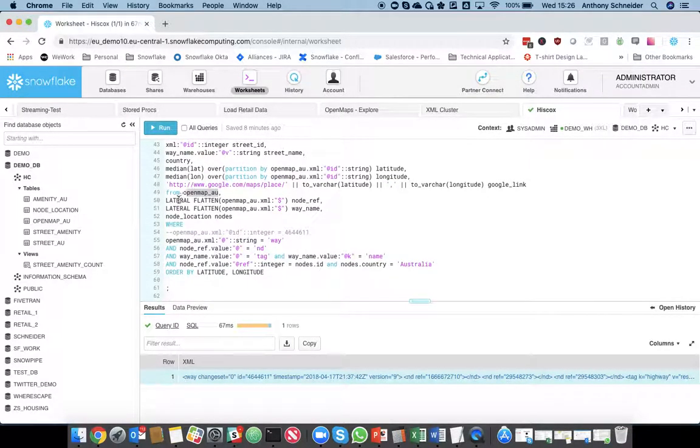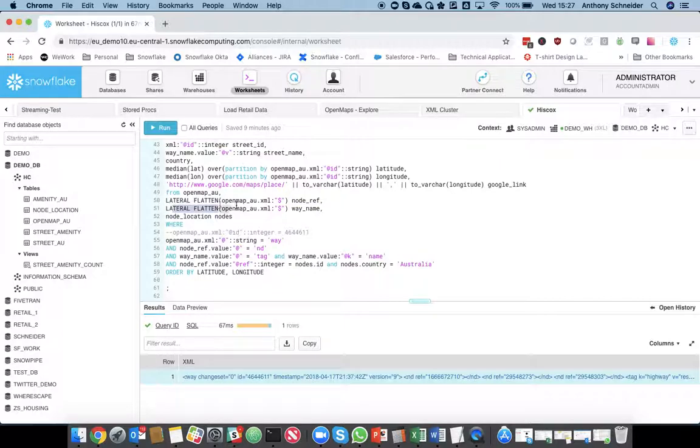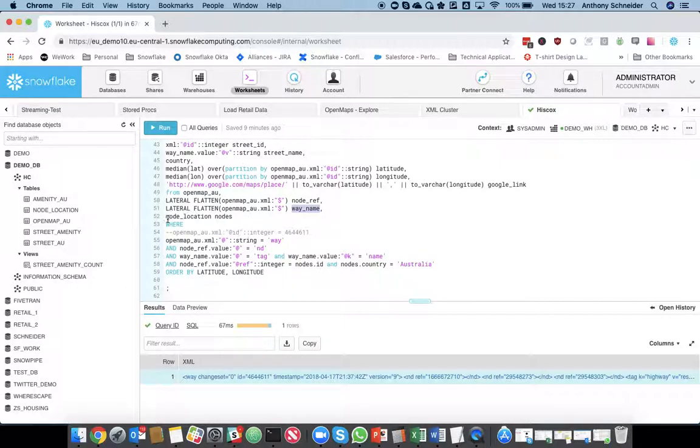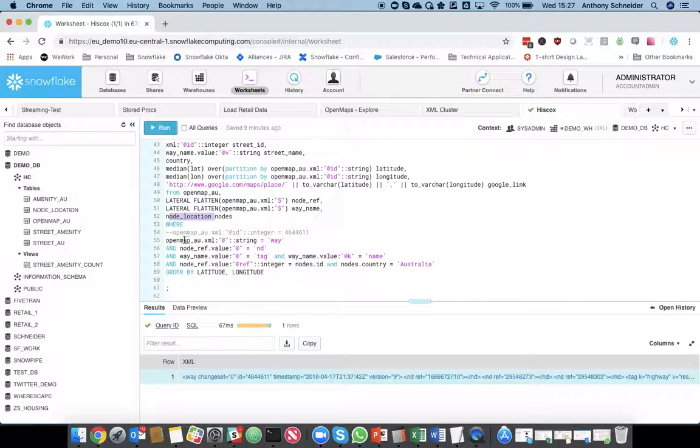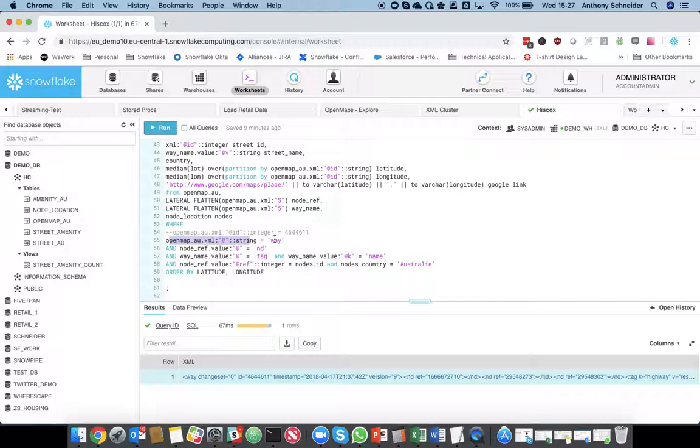So, a lateral flatten, and that's my node references, and then another lateral flatten for the name of the way, for the name of the street. Finally, I'm going to do a join with the node location table I created earlier. So, you can see down here, grab me all the documents that are ways, and we know ways incorporate streets.